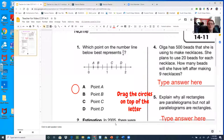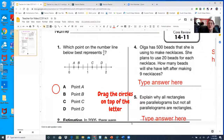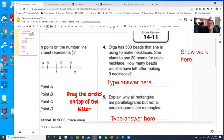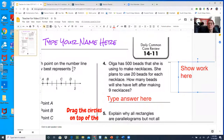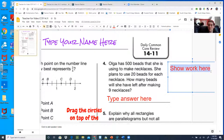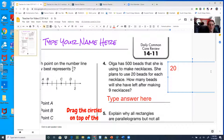Number four: Olga has 500 beads that she is using to make necklaces. She plans to use 20 beads for each necklace. How many beads will she have left after making nine necklaces? So I'm going to show some work. It says each necklace uses 20 beads, so 20 times 9 equals — you have to figure out what that's going to be.